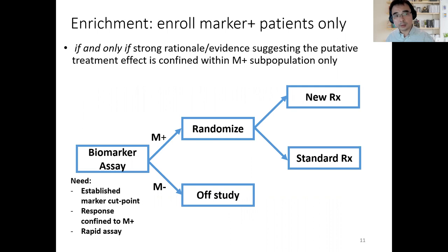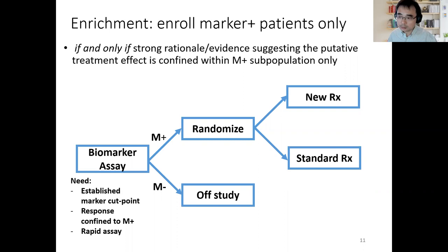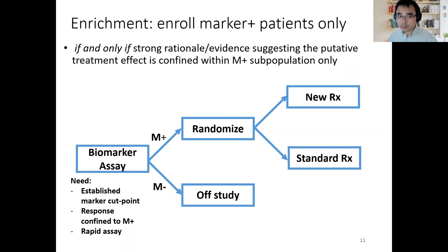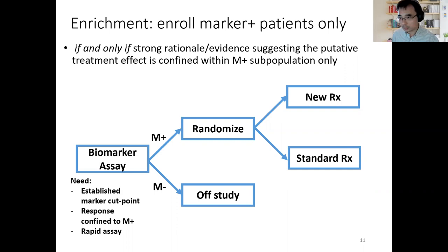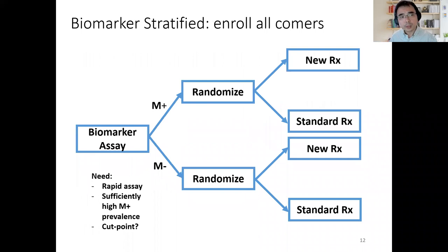Starting with the enrichment design: we only enroll biomarker-positive patients. This design requires a marker with a well-established cutoff point, a strong rationale to believe response is confined to biomarker-positive patients, and the biomarker must be assessed quickly. If these conditions are satisfied, we can consider the enrichment design, keeping only biomarker-positive patients and randomizing them. This is for confirmatory purposes; if the goal is discovery, one can also consider a single-arm or other designs.